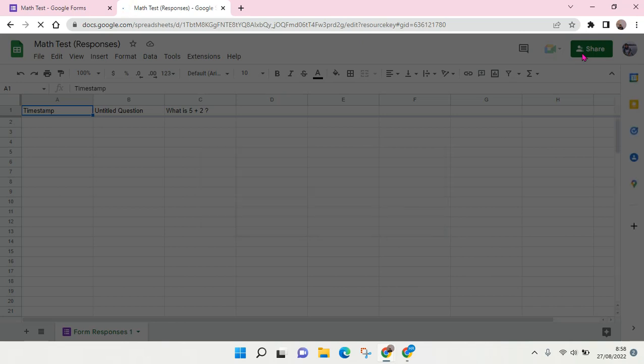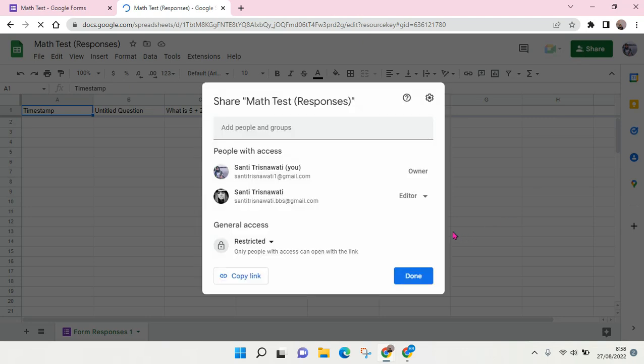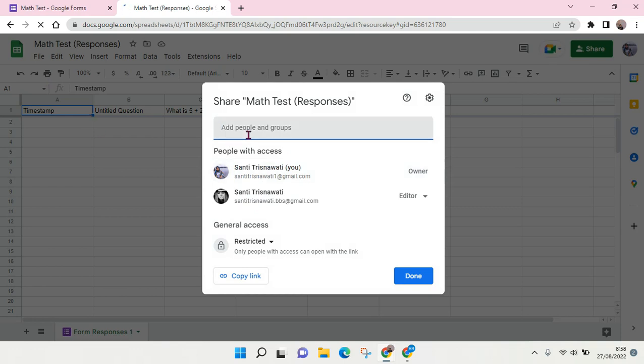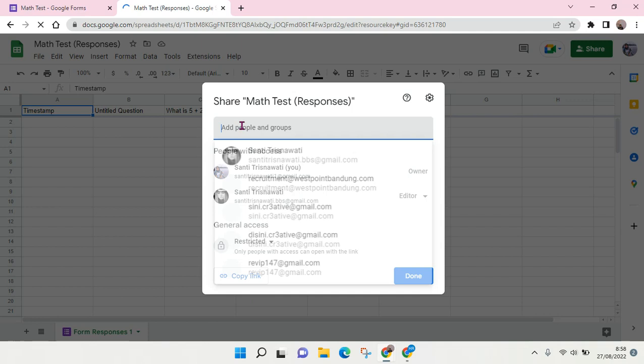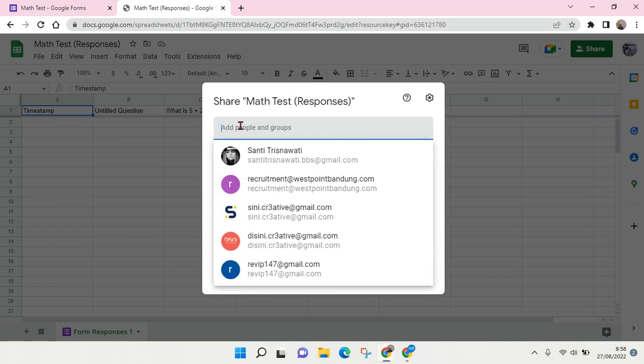Okay, so here there are two people who have access to this file. To allow others to have access to the file, you can just add the people that you want to add.